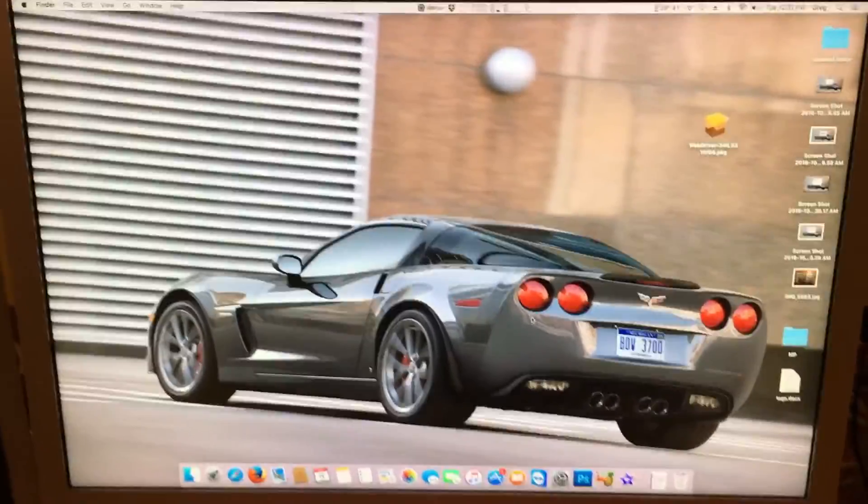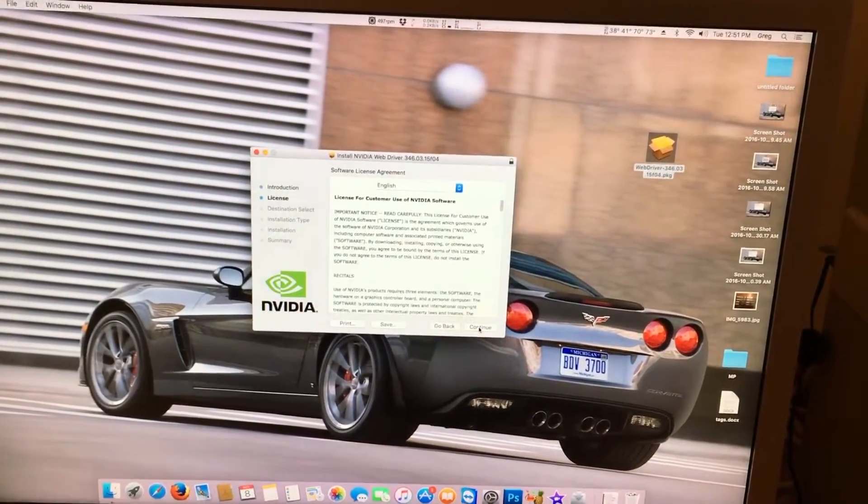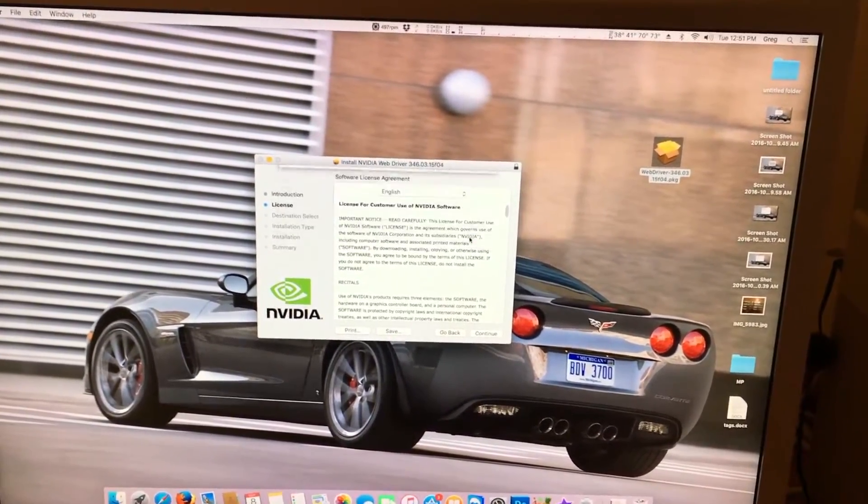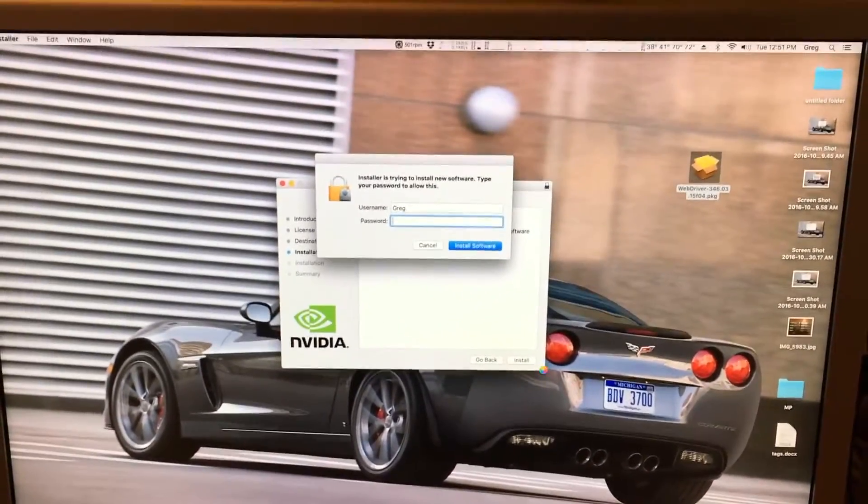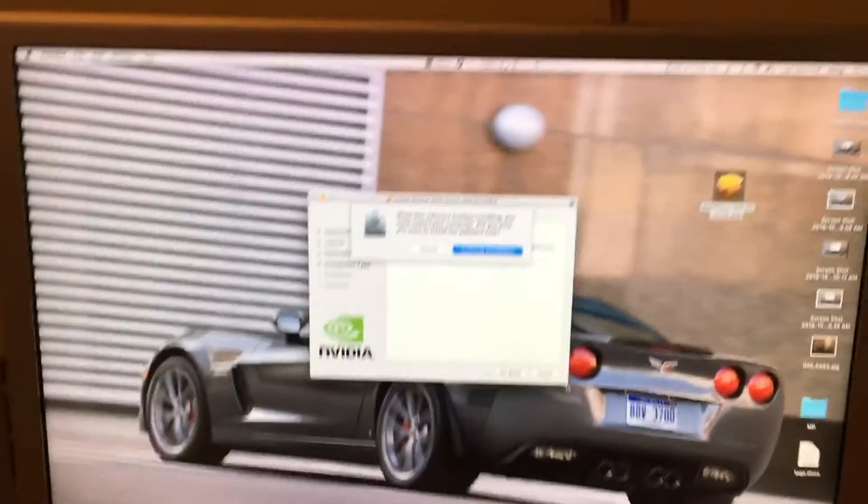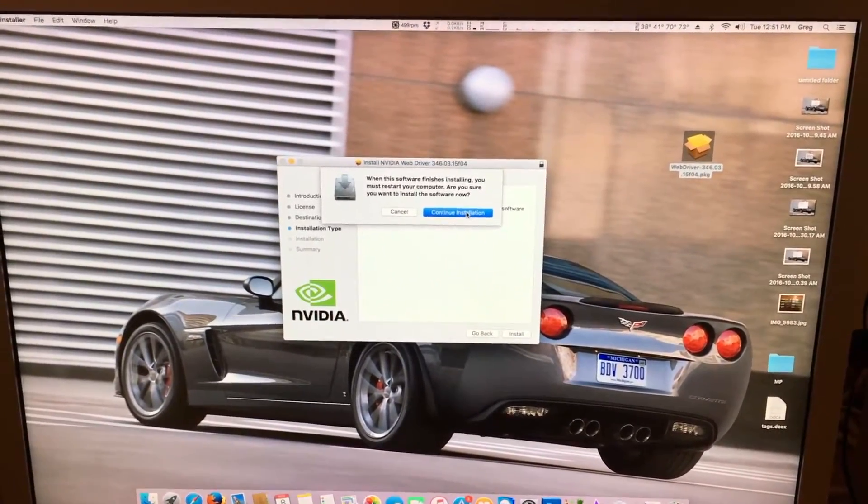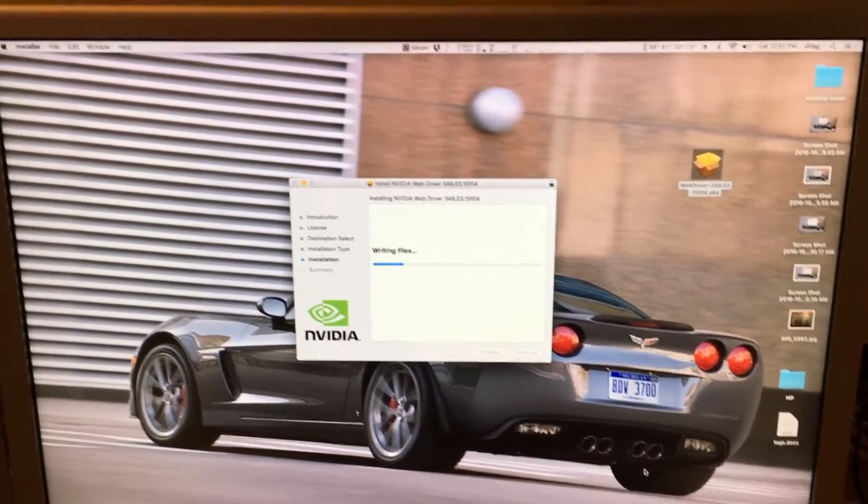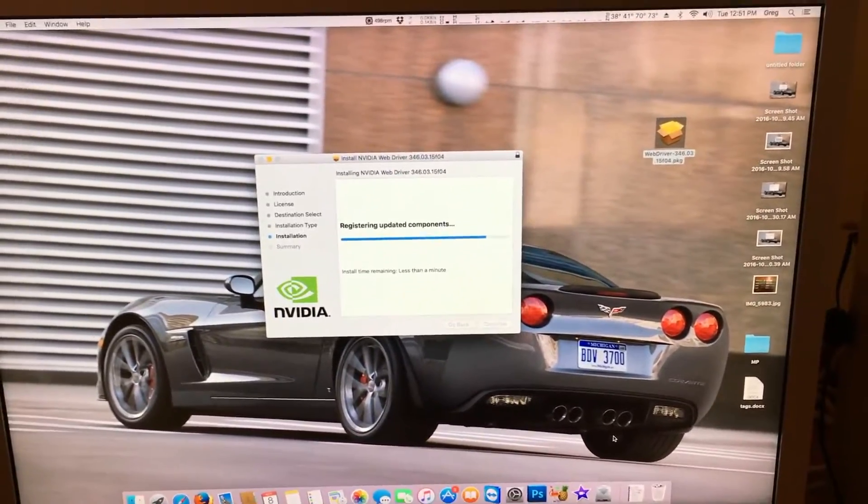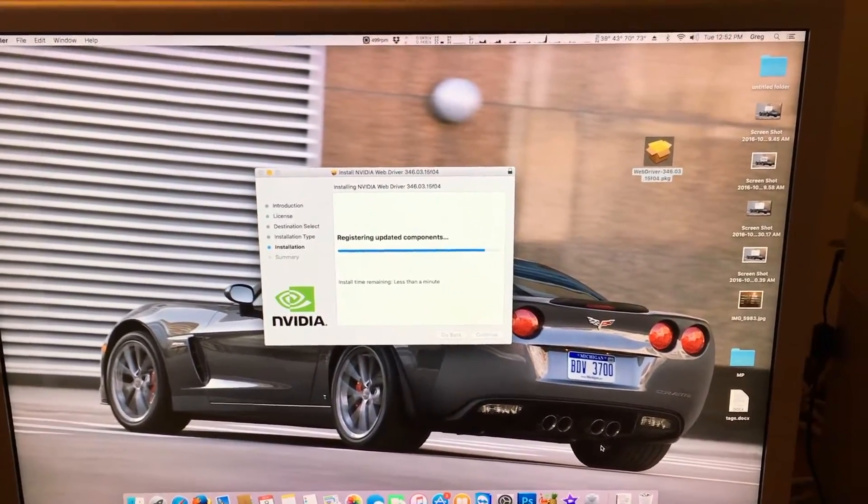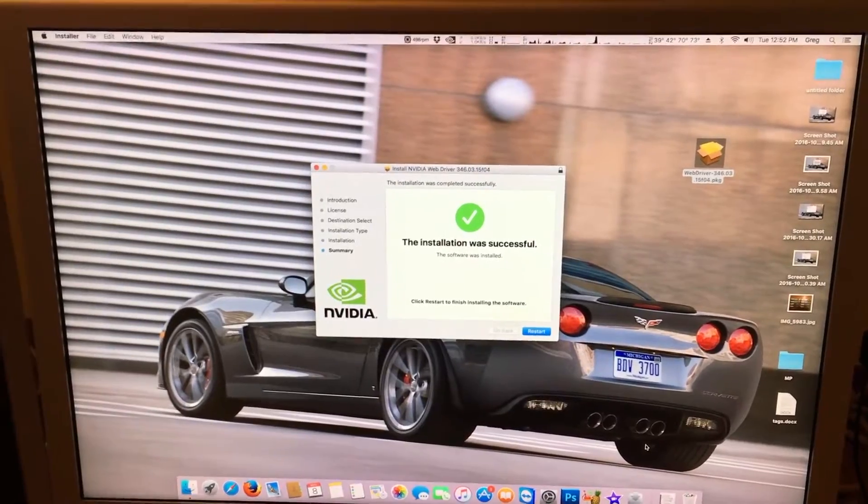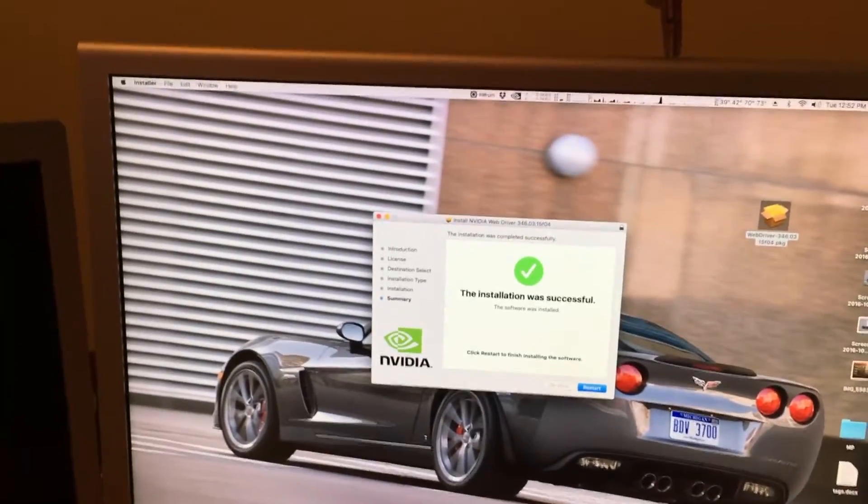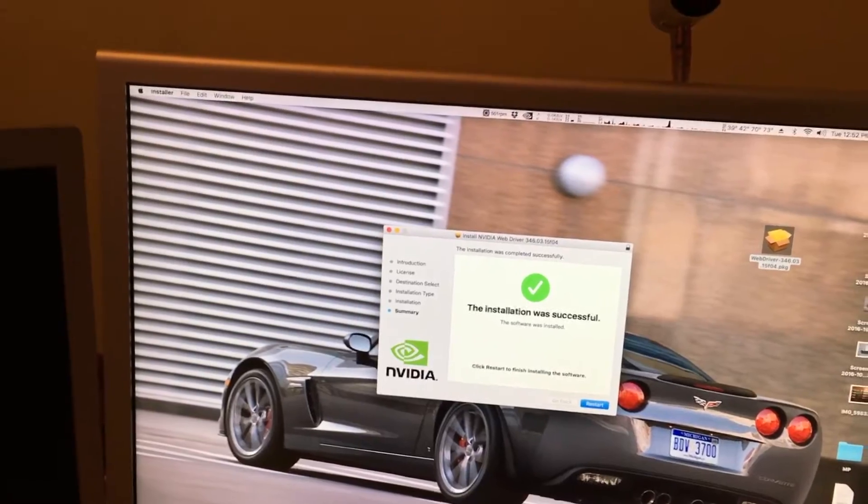We will want to install the driver. Click continue. Continue. Agree. Install. Type in your password. Hit enter. It will ask if it's okay to restart. We click continue installation. It installs the files. Once it's installed, we click restart. Let the system restart. And I'll pick up once it restarts.